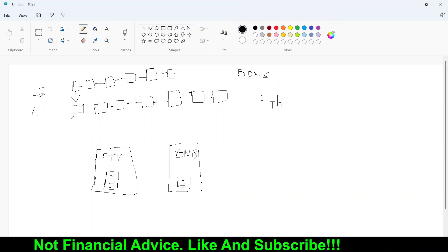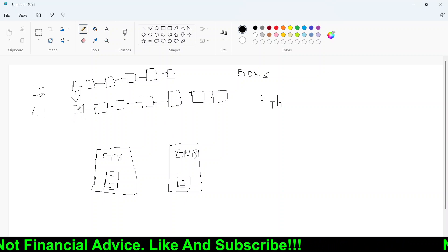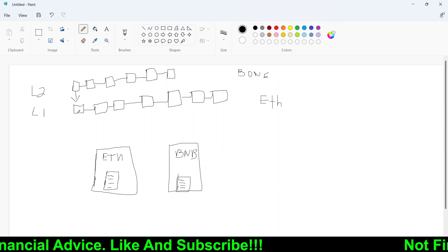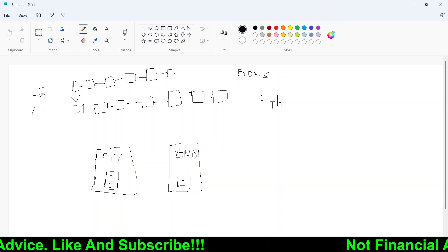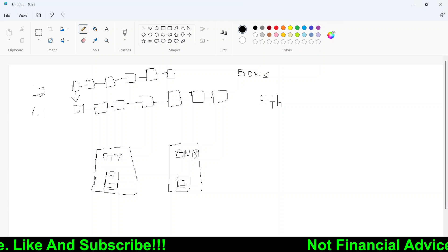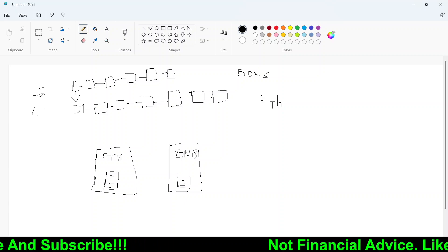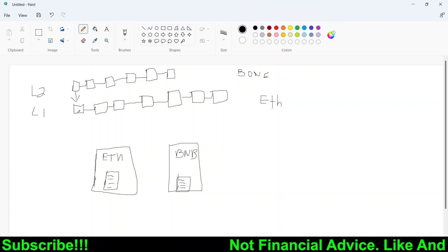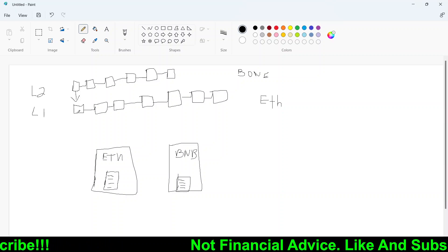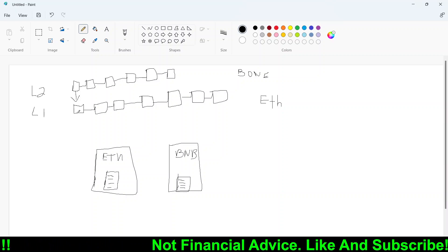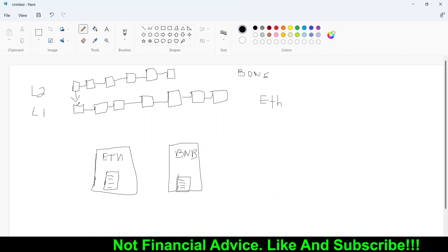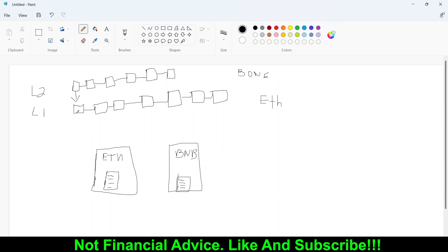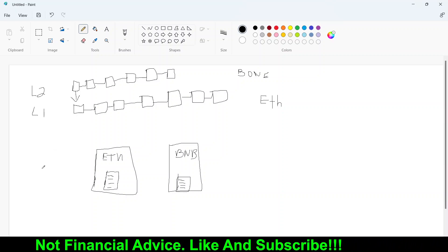So these blocks represent different events or different transactions. So whether someone bought NFTs, someone bought XYZ token, whether someone sold XYZ token, sent somebody money to a different wallet, all of it is going to get tracked within a block.